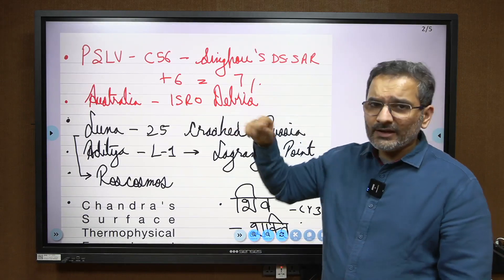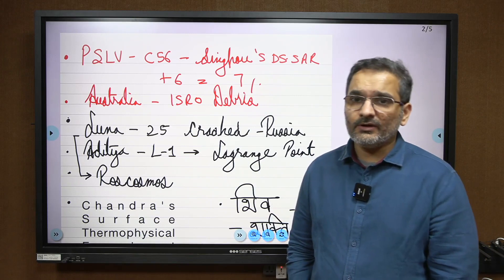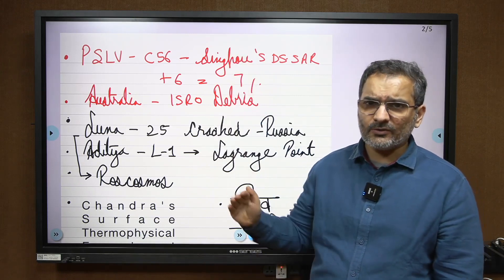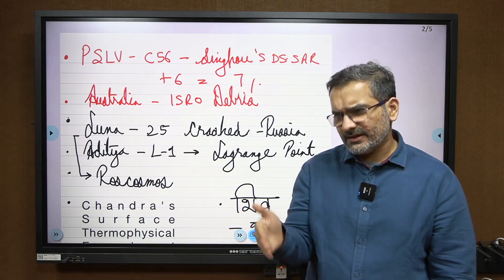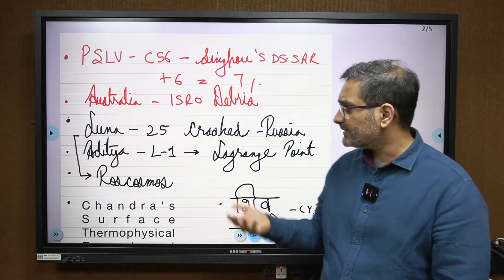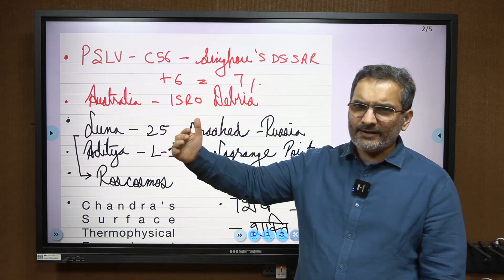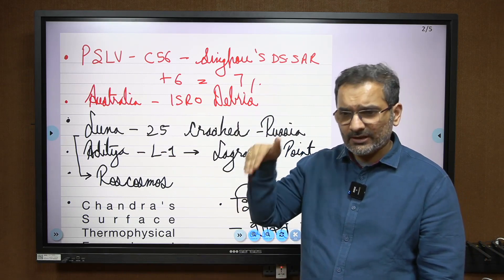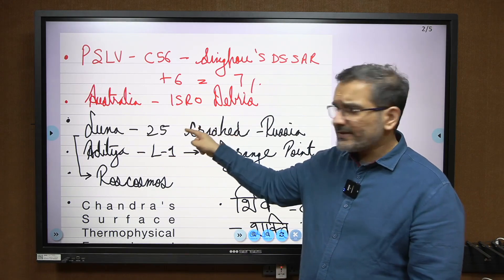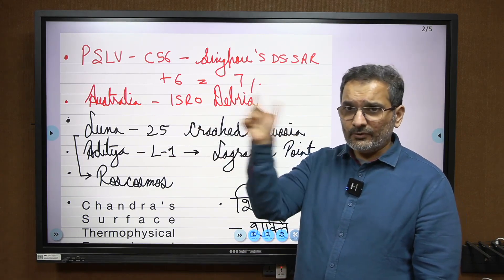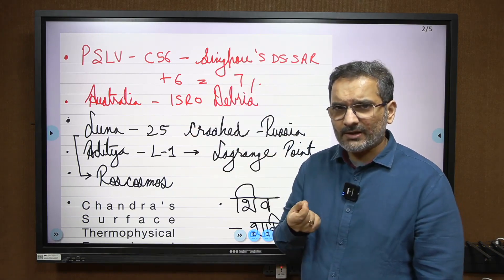Another ancillary point — low probability — is that ISRO rocket debris was found on the coast of Australia, creating an international issue about space debris. Very importantly, Russia crashed its Luna-25 mission. It ended in failure. Luna-25 was their mission that was about to land just a day before us, but it was unsuccessful.